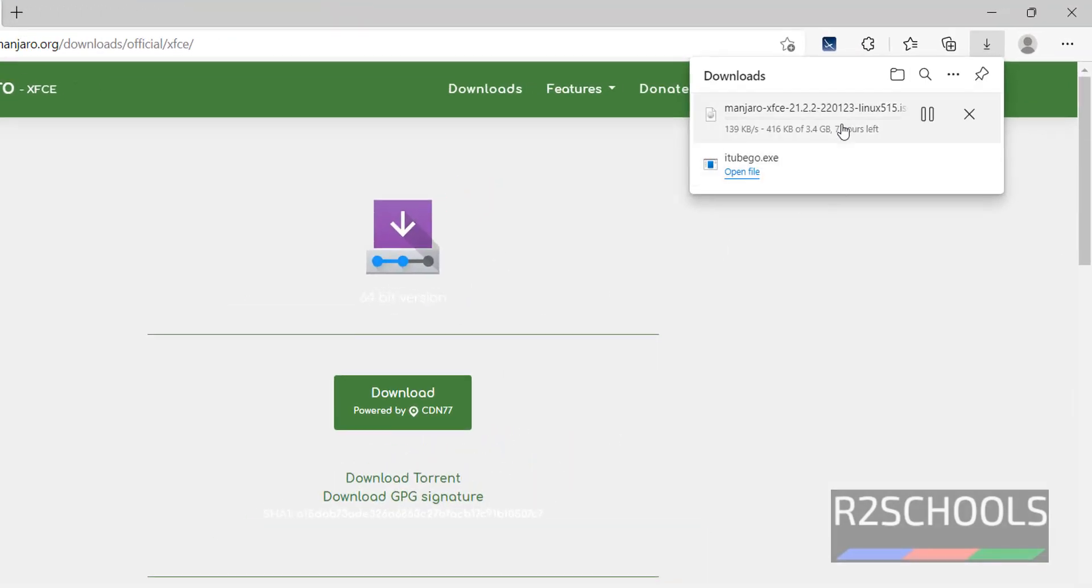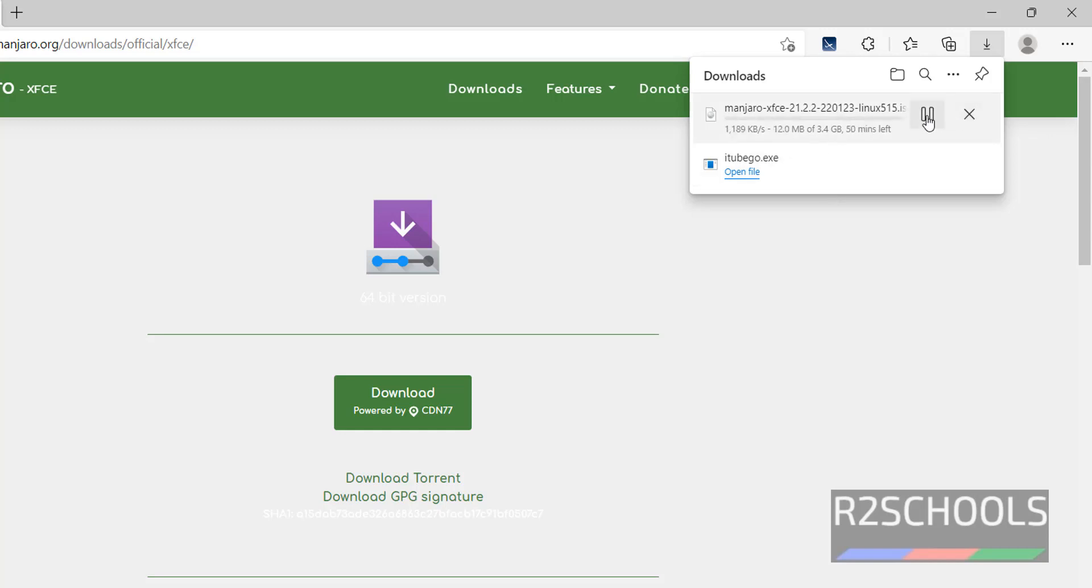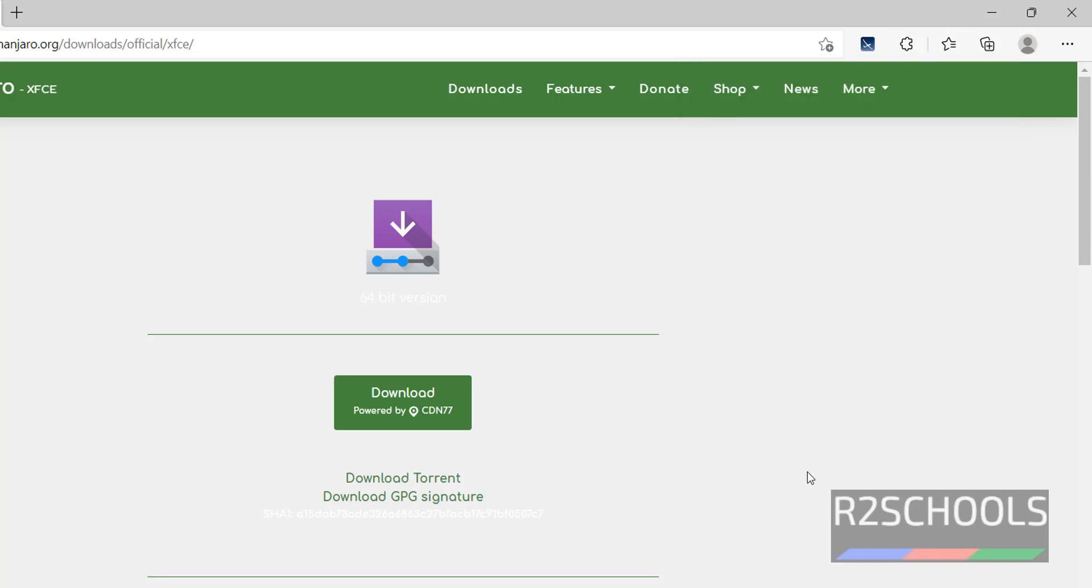Download has started. Its size is 3.4 gigabytes. I am canceling this download because I have already downloaded. In your case, wait until download completes. Once download is completed, then open VirtualBox.